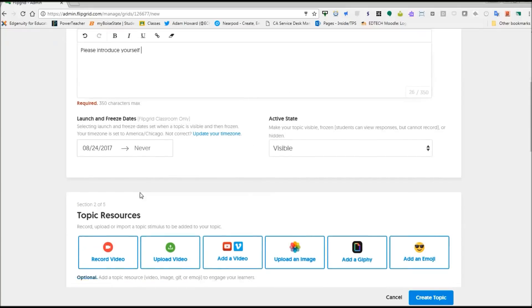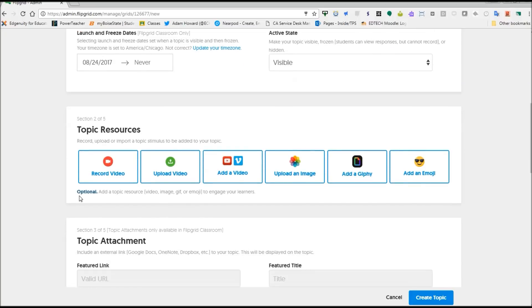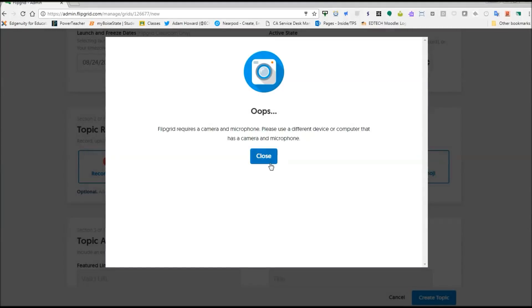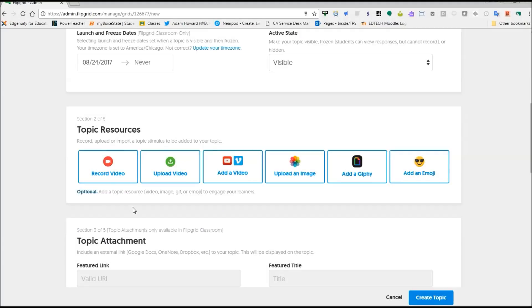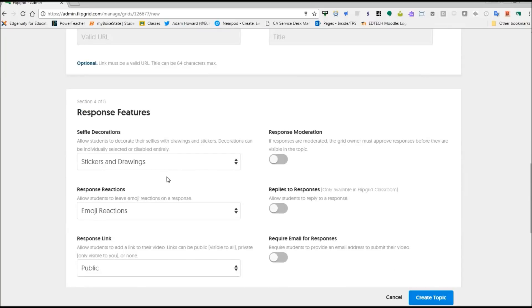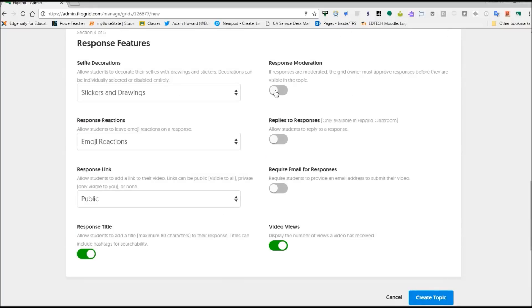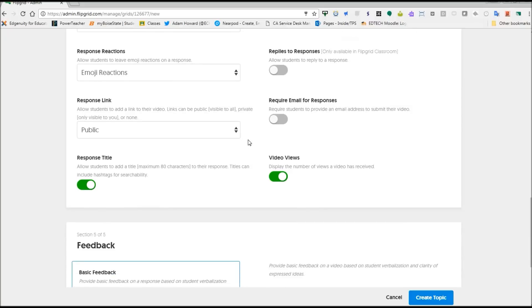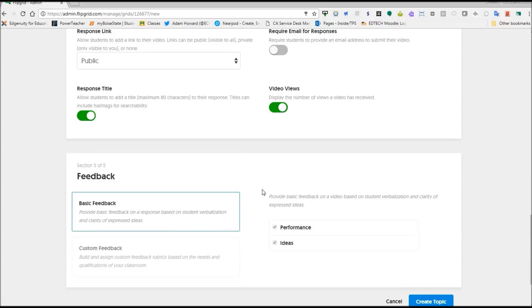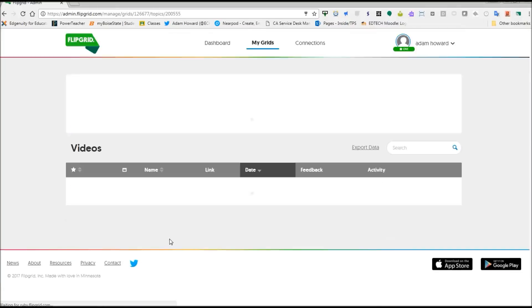And then you have your topic resources. You can record a video, upload a video, add an image, a GIF or an emoji. This is where you're going to record your video. So you can click this and record up to a three minute video for your prompt. You can add a topic attachment, a featured link, a featured title, and then you have your response features here. One thing that you can do is you can click on response moderation so that you have the opportunity to look at videos before they're posted to your grid. And then you hit create topic.